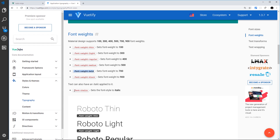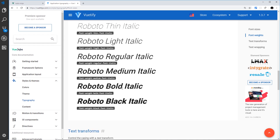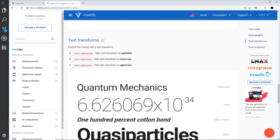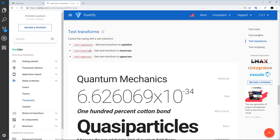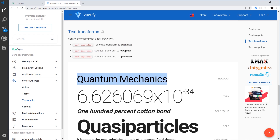We also have 'font-italic' for italic fonts. If we scroll down we can see the text transforms as well — to either capitalize, lowercase, or uppercase something. Capitalize just capitalizes the first letter of each word, uppercase makes it all uppercase, and lowercase makes it all lowercase. So those are the different color and text classes we have access to inside our project.